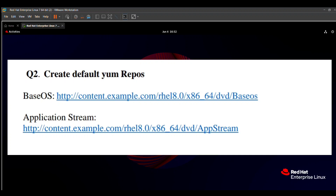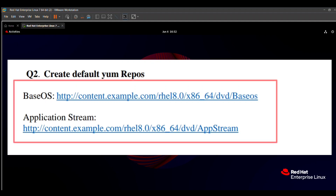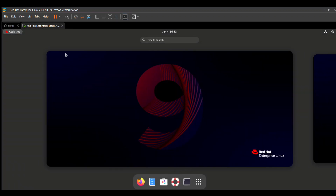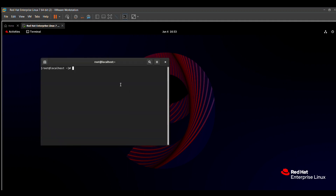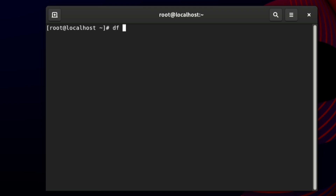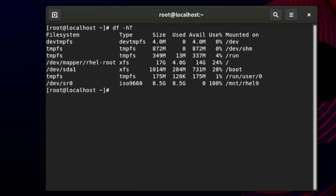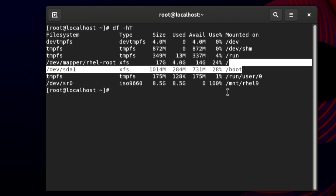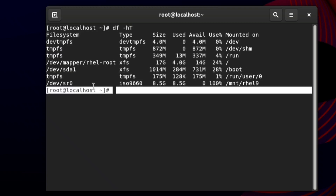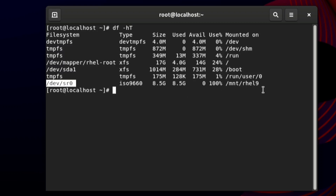In the question paper you can see BaseOS and AppStream. The base URL is given in the question paper — we just need to type it in the terminal. First, open a terminal and type the command `df -hT`. This command shows how many directories are mounted. Here you can see that /dev/hd1 is mounted on the boot directory, and /dev/sr0 is mounted on /mnt/rhel9.